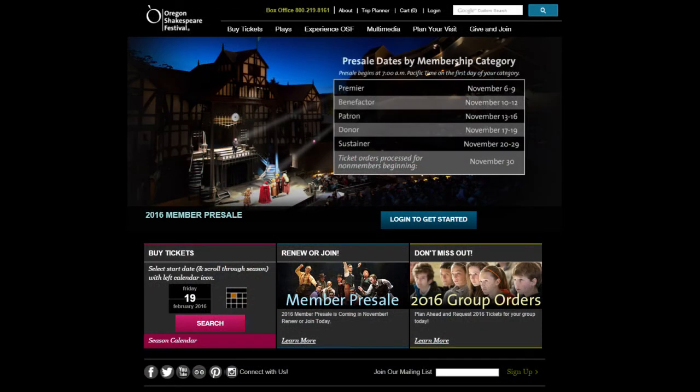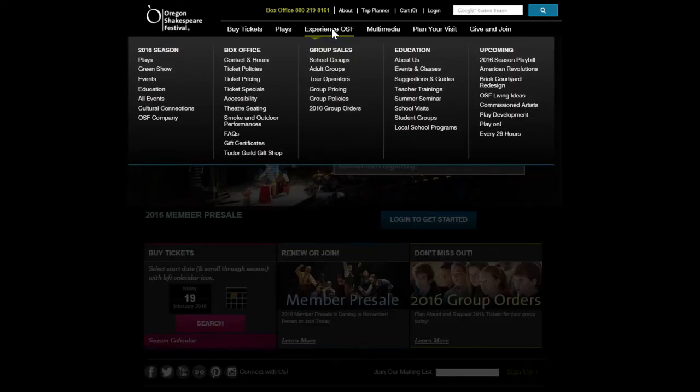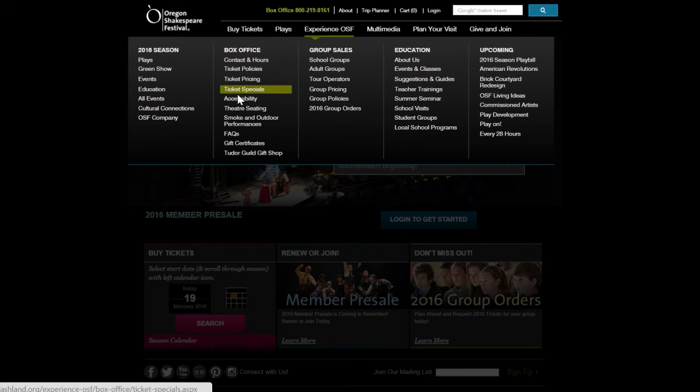Sign interpretation and open captioning is offered only during select performances. To find a list of the season's open captioned and sign interpreted shows, visit our accessibility page.